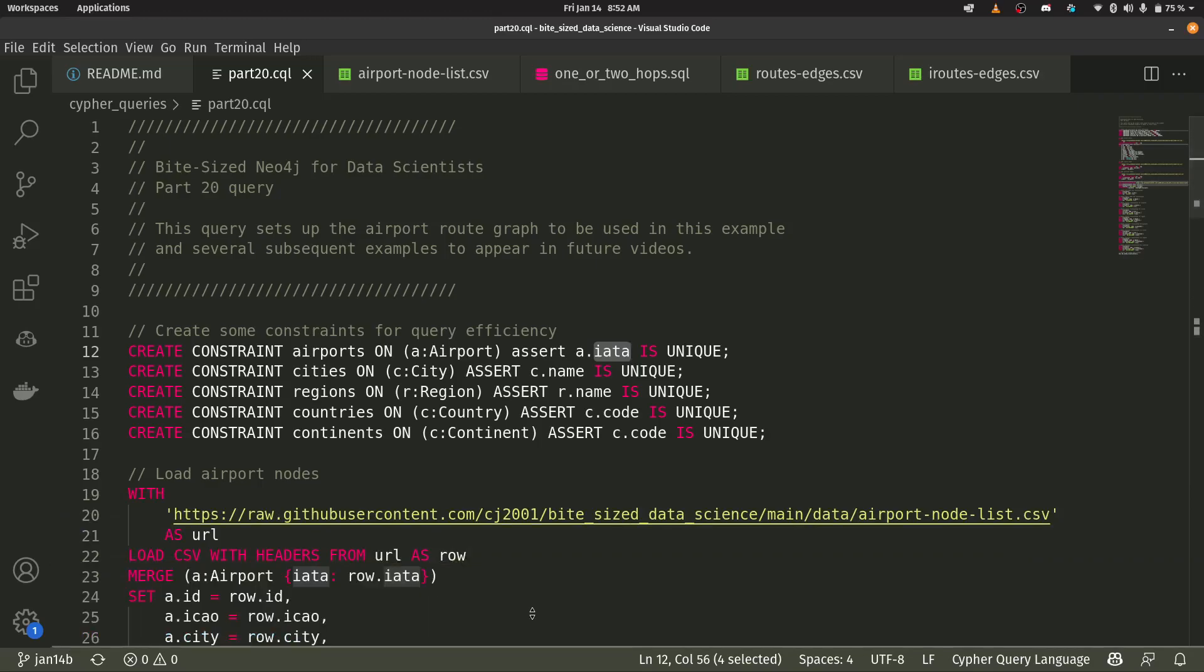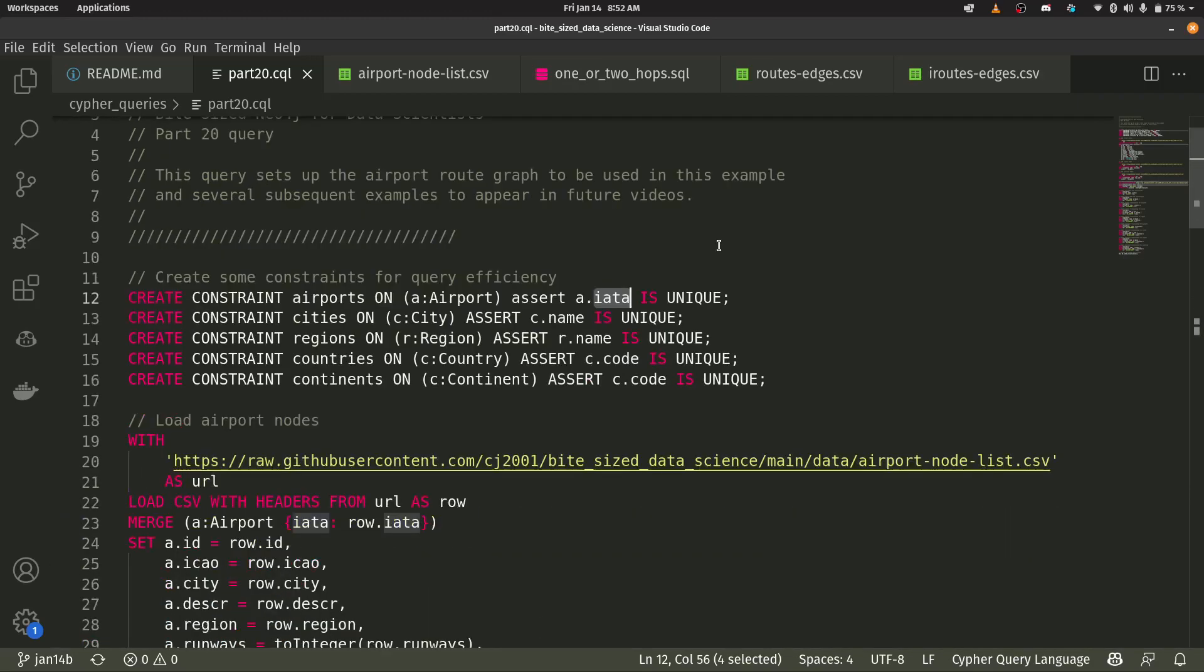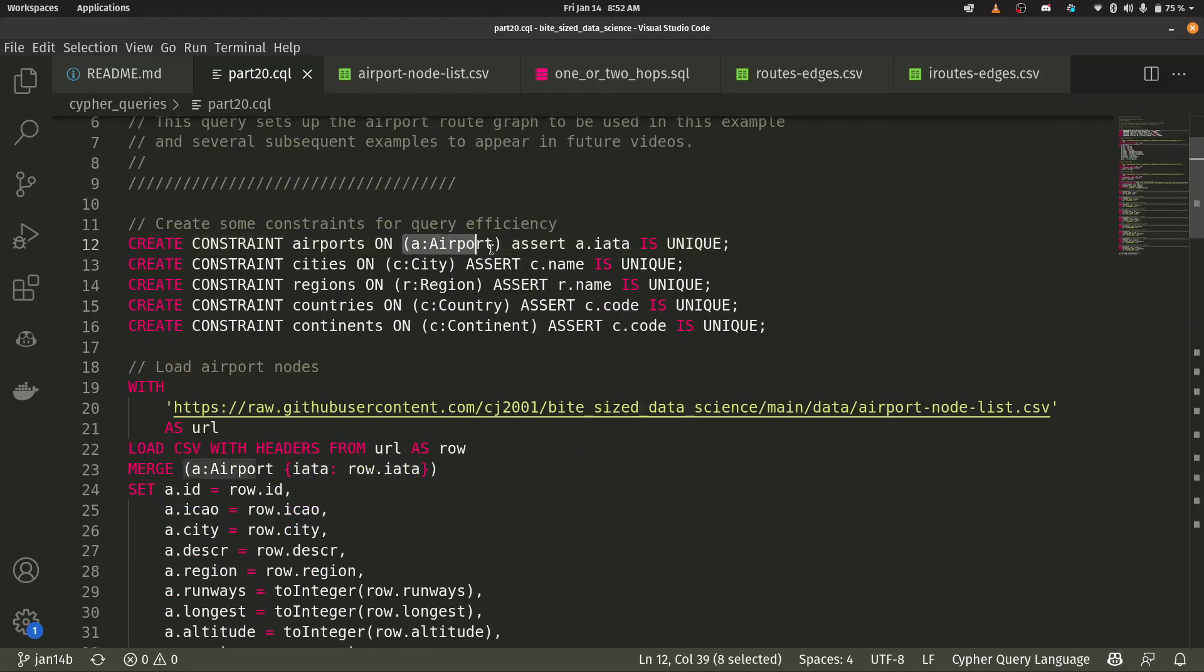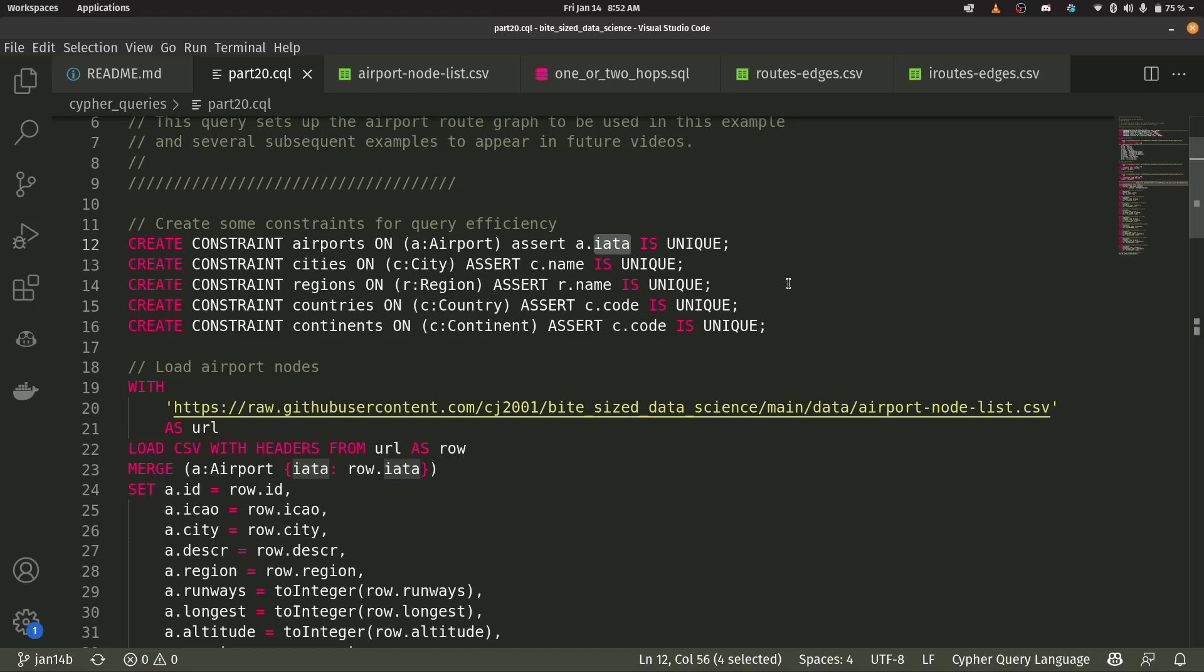So the first thing that we do is we create some constraints. And what these constraints do their uniqueness constraints. So for instance, I have this airport node and my airport nodes have a property or they might have a property called IATA, the airport code. In this case, they all do. And we say that's unique.